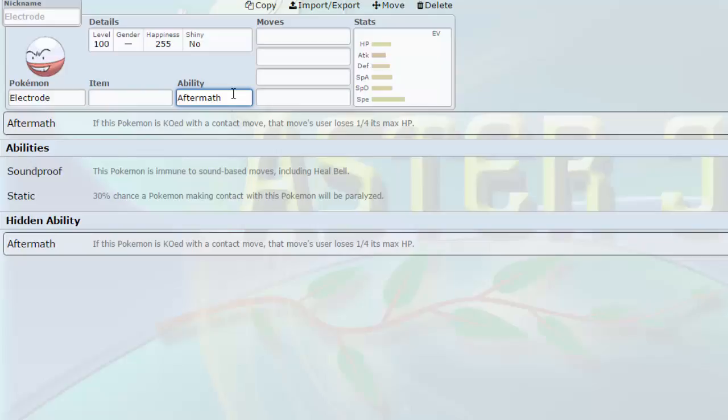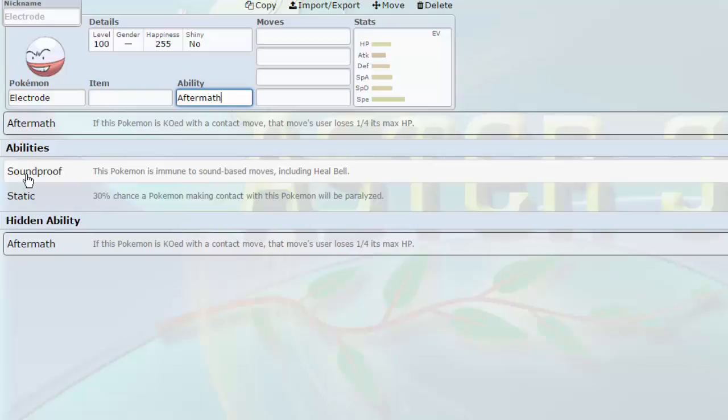Soundproof also allows us to switch into moves like Hyper Voice and basically any sound move. So Hyper Voice, Boomburst, anything like that, we can switch in freely, not have to worry about them. I can use it as a counter to things like Exploud, pretty much whatever Boomburst, Noivern, anything that I would go up against.